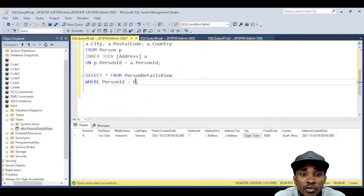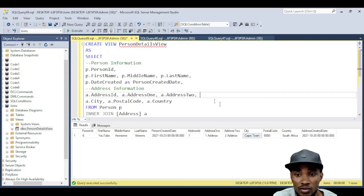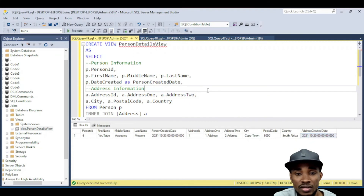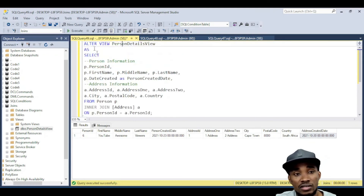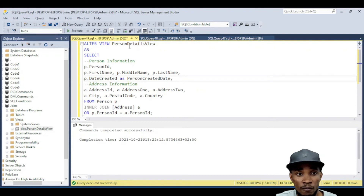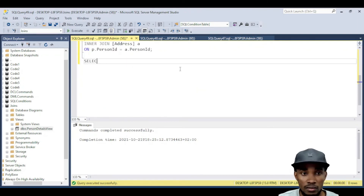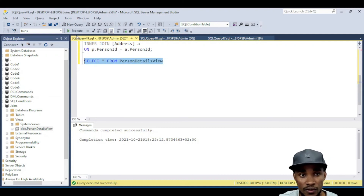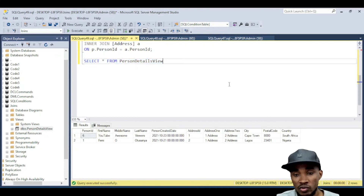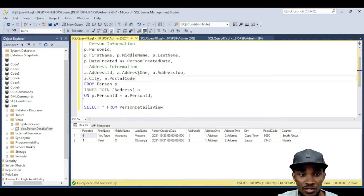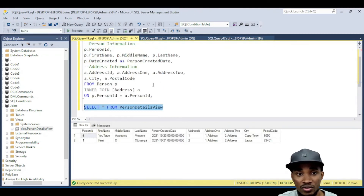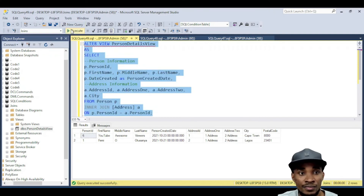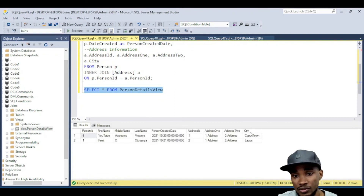Let's go back to altering the view. Say we don't want to show the address created date anymore — we just want the person's created date. I've removed that from the query, and now I just say ALTER VIEW instead of CREATE VIEW and execute it. If we select from the view again, you'll see that column is gone. You can keep modifying — remove Country, remove PostalCode — and run it again and those columns are gone just like that.